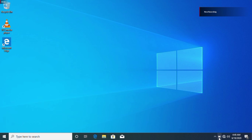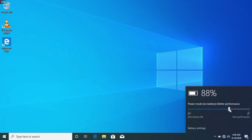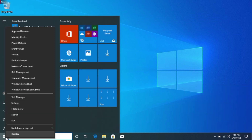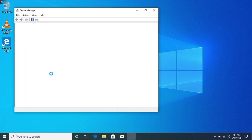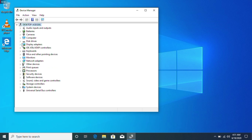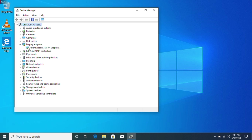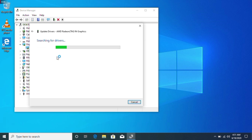Next, adjust the power plan — select Best Performance or High Performance. You can also increase battery performance. Go to Device Manager and expand Display Adapters. If you have a graphics card, you can update it by searching online for the latest driver.